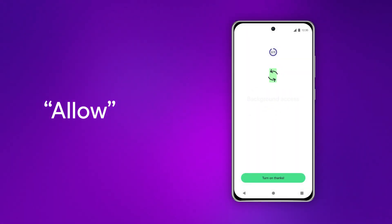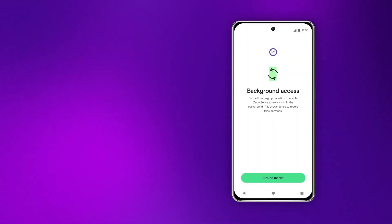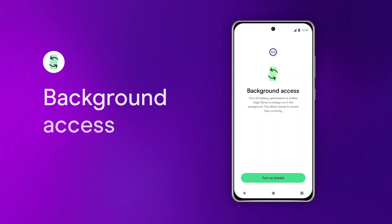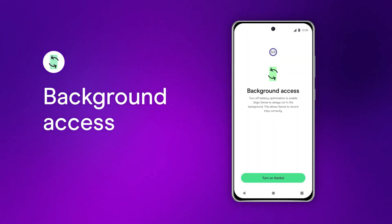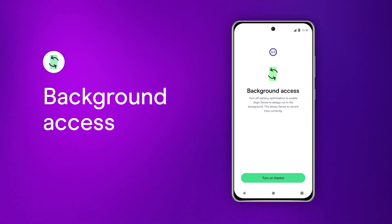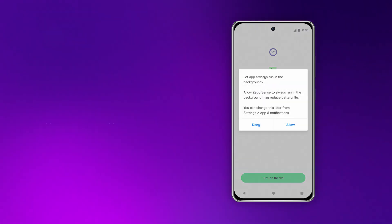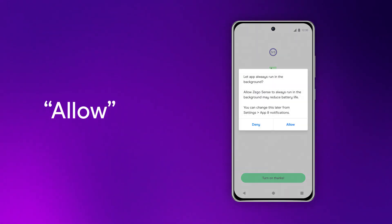The last one to switch on is your background access. It keeps the app running so we can see how well you drive. Tap turn on, thanks, and then allow.